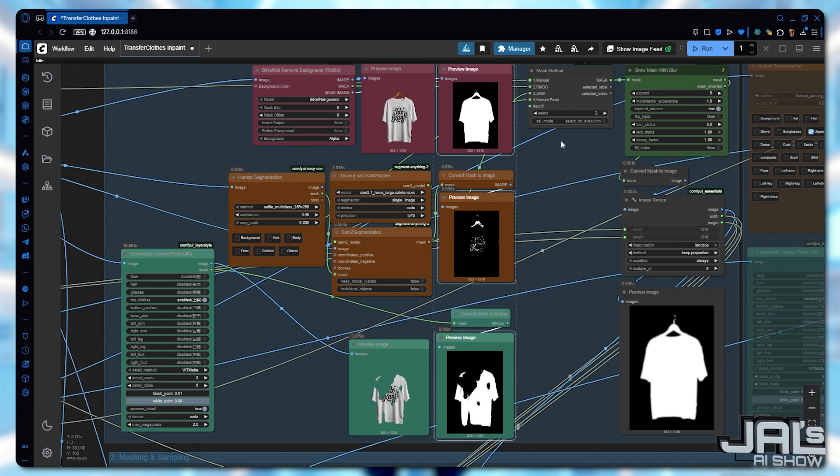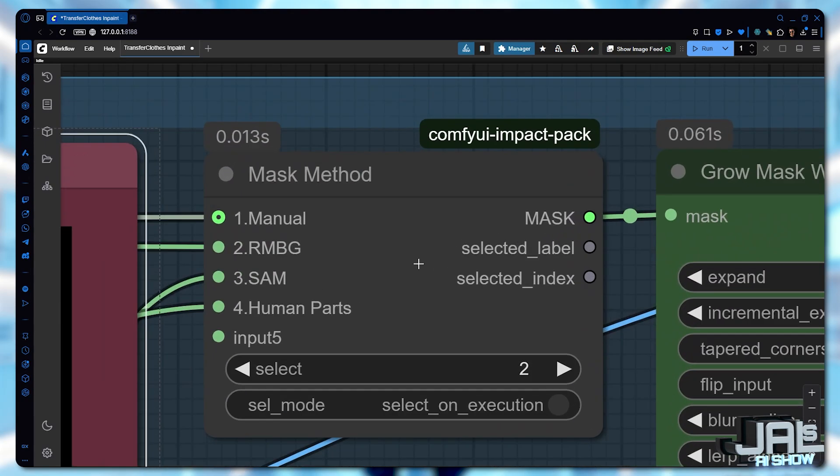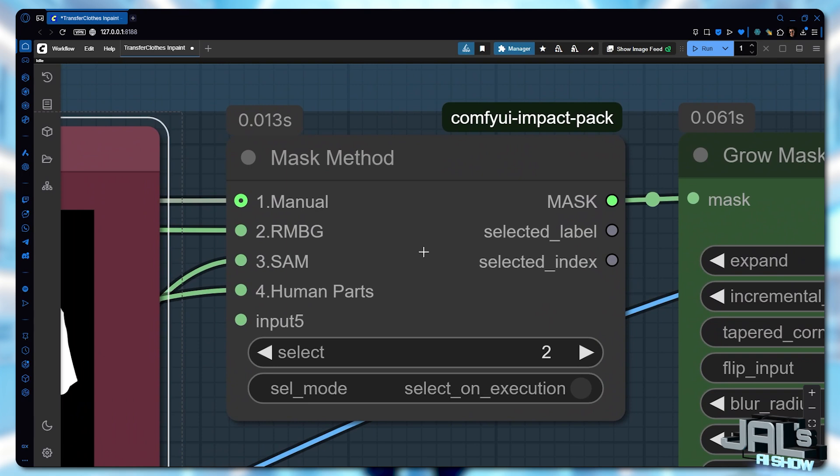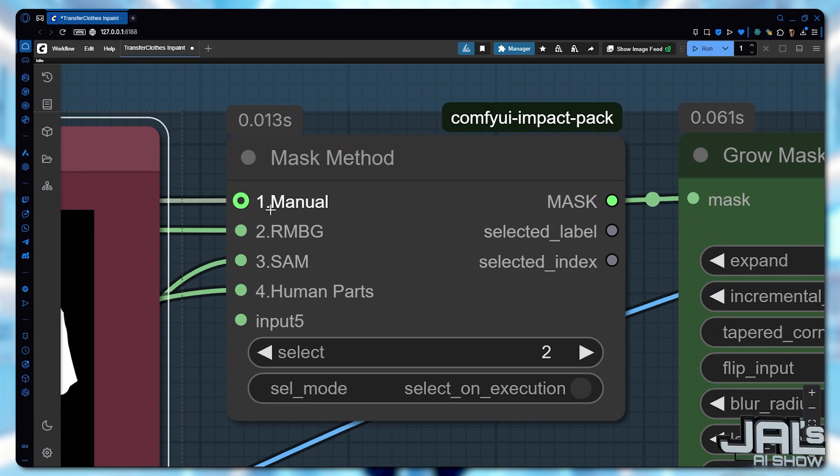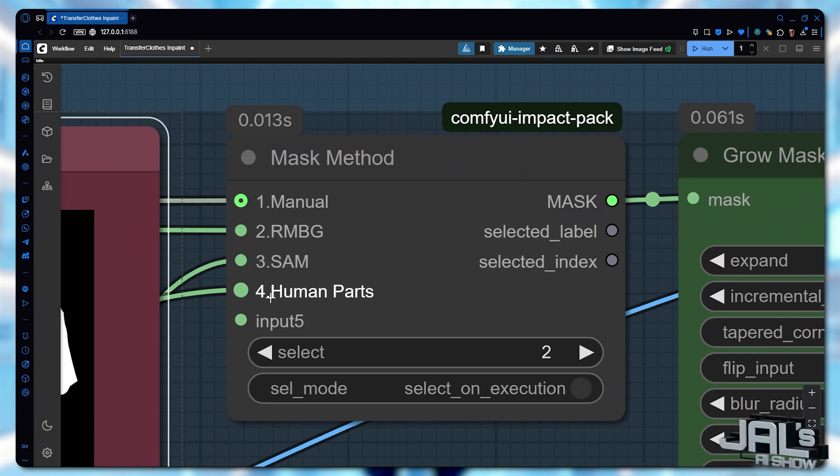To choose your preferred method, just go to the mask method node here and you can switch between options. For example, 1 for manual masking, 2 for RMBG, 3 for human segmentation, and 4 for human parts.